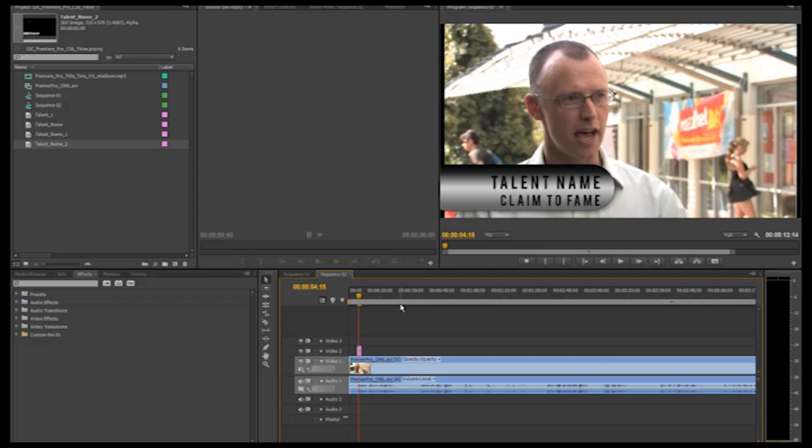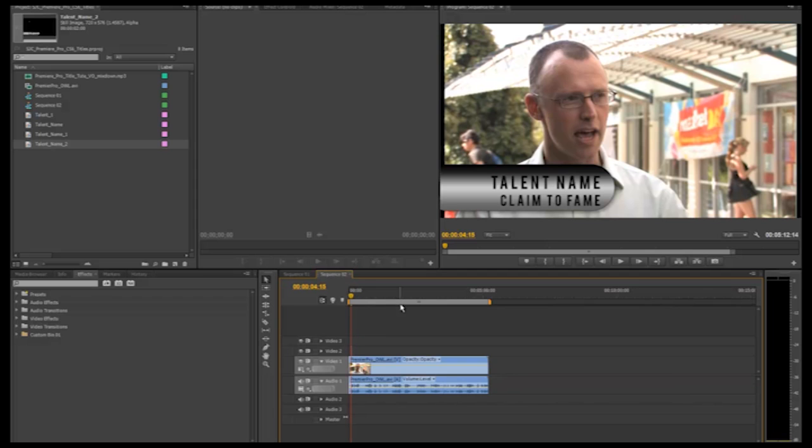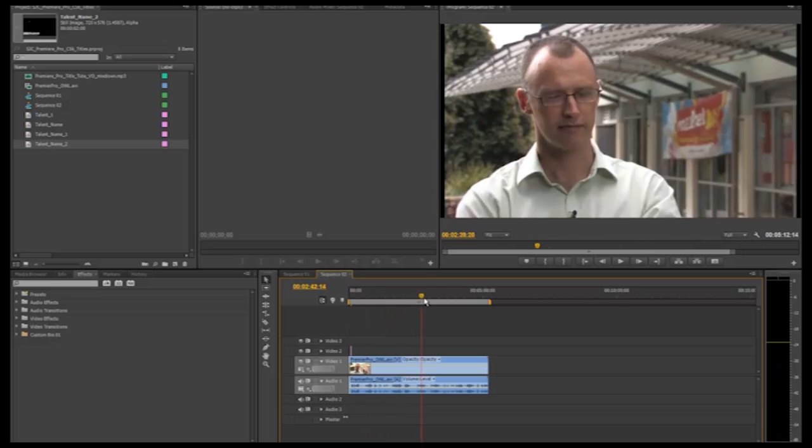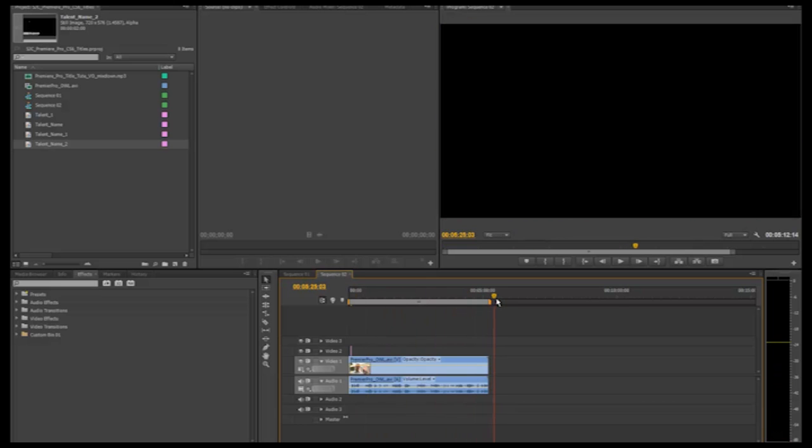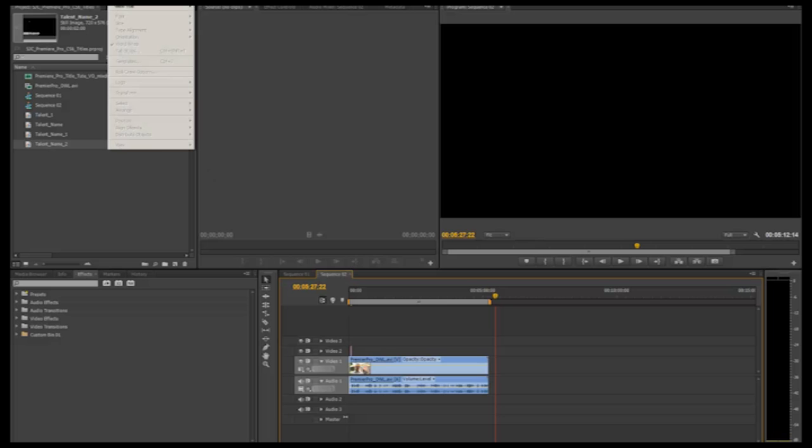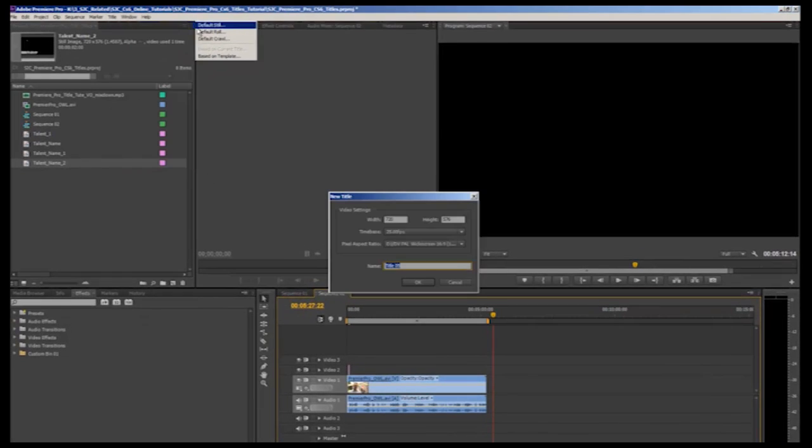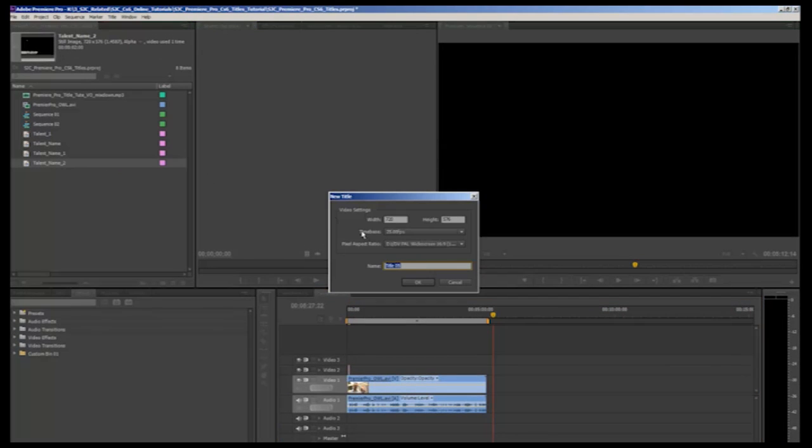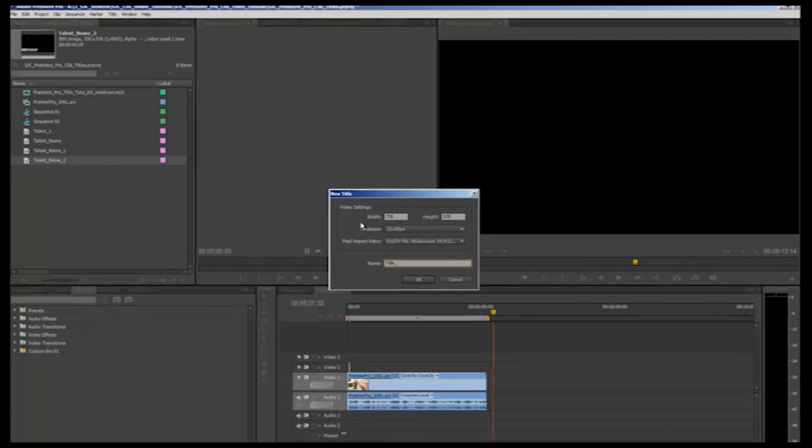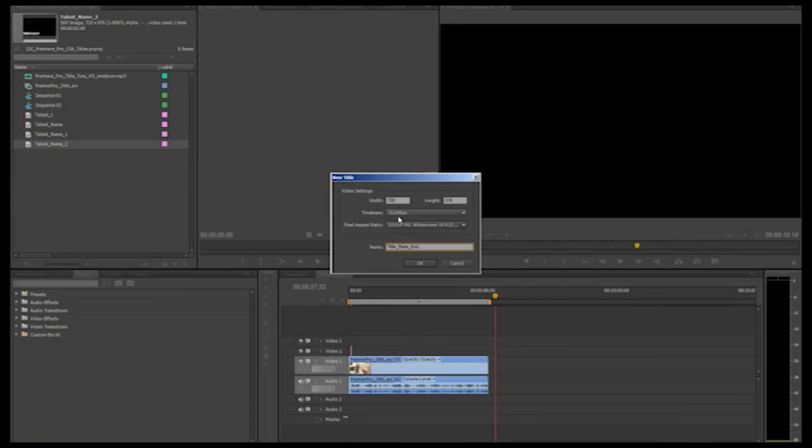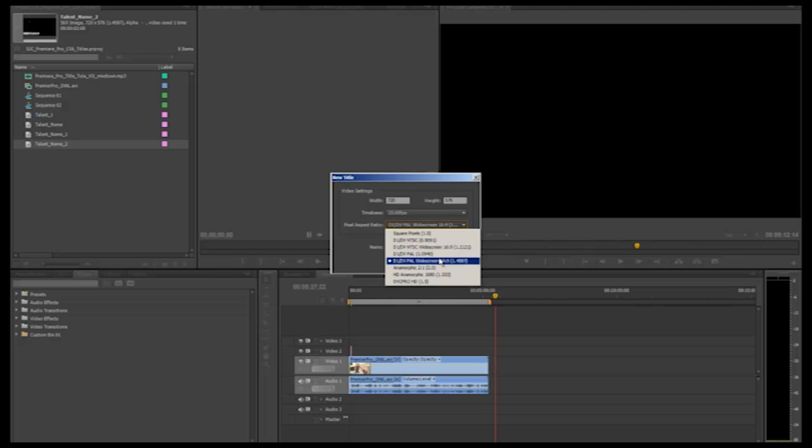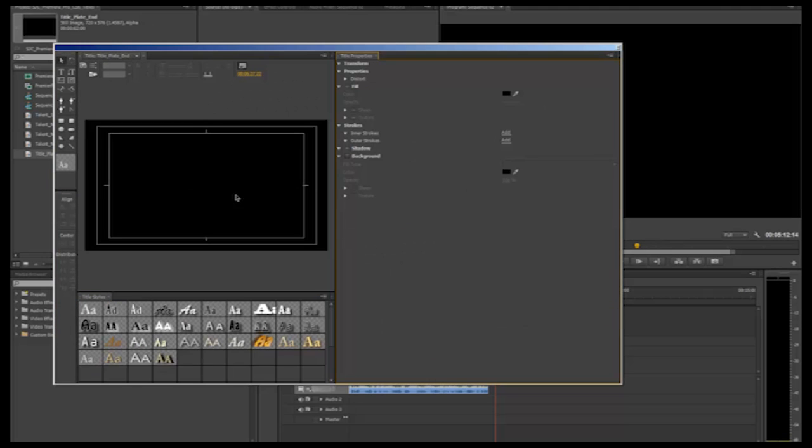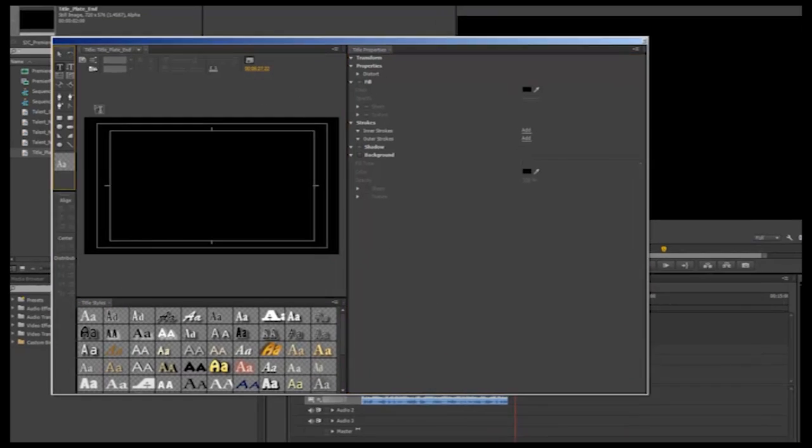To finish off, I am going to briefly demonstrate how to create a static standalone title plate. You might use this for a video where you want to provide a title and some information at the beginning or end. If you are creating a video for assessment purposes, you could list your student number and project details for your assessor. To do this, we are going to drag our CTI out past all our vision so it is just sitting over black. Then we follow the same steps up to title, new title, default still. Again, give your title a descriptive name and check that the aspect pixel ratio is correct. We can use all the tools we just went through to type some text and change the style of this text.